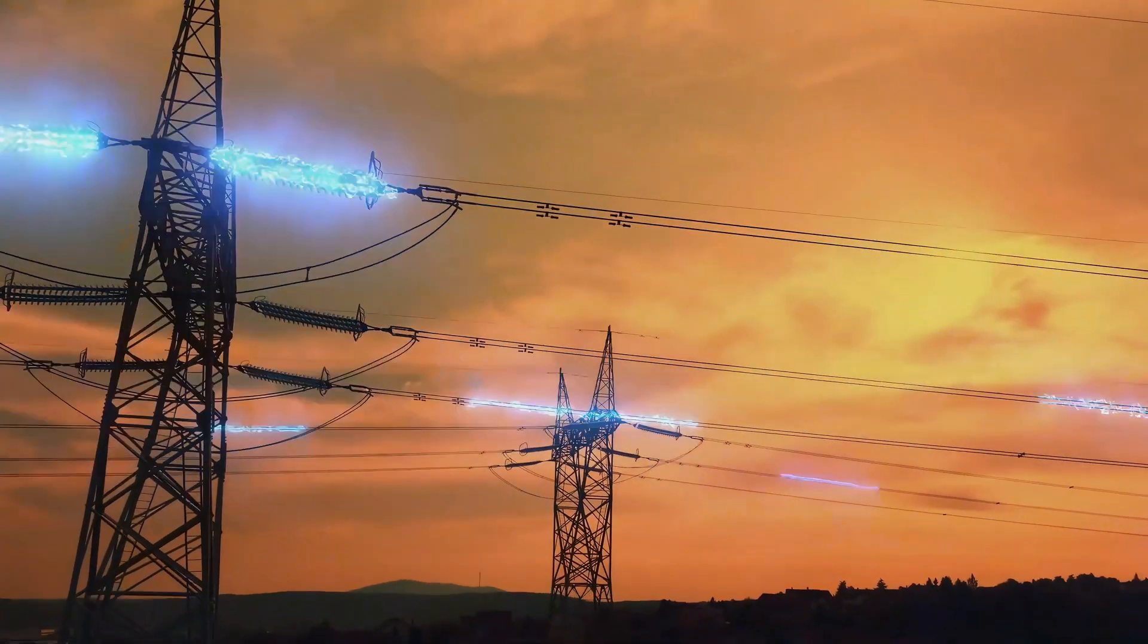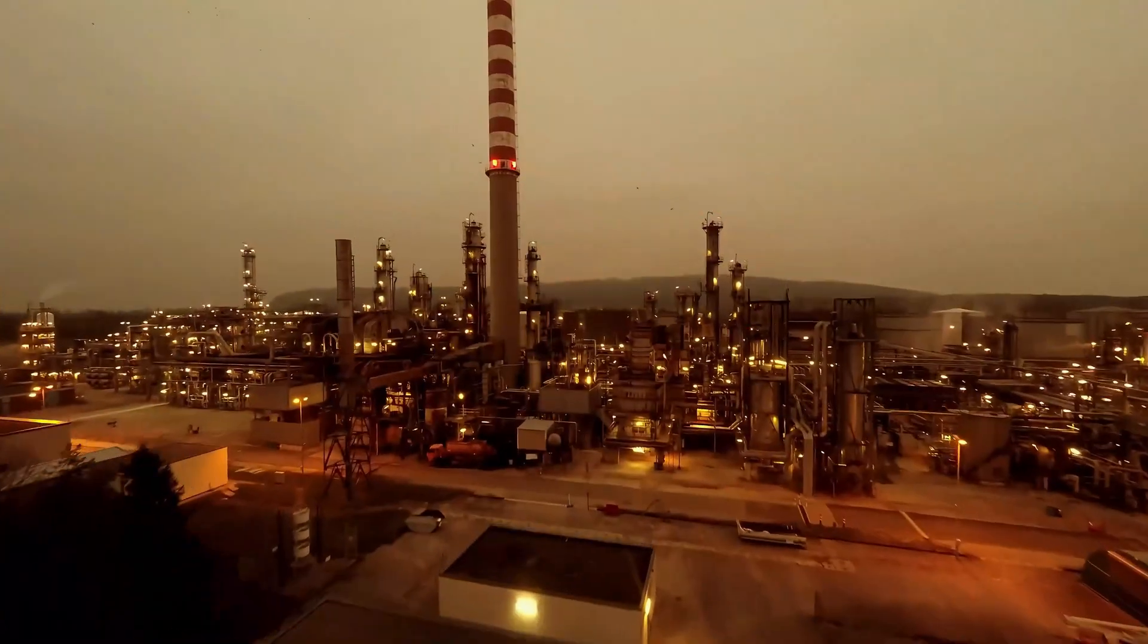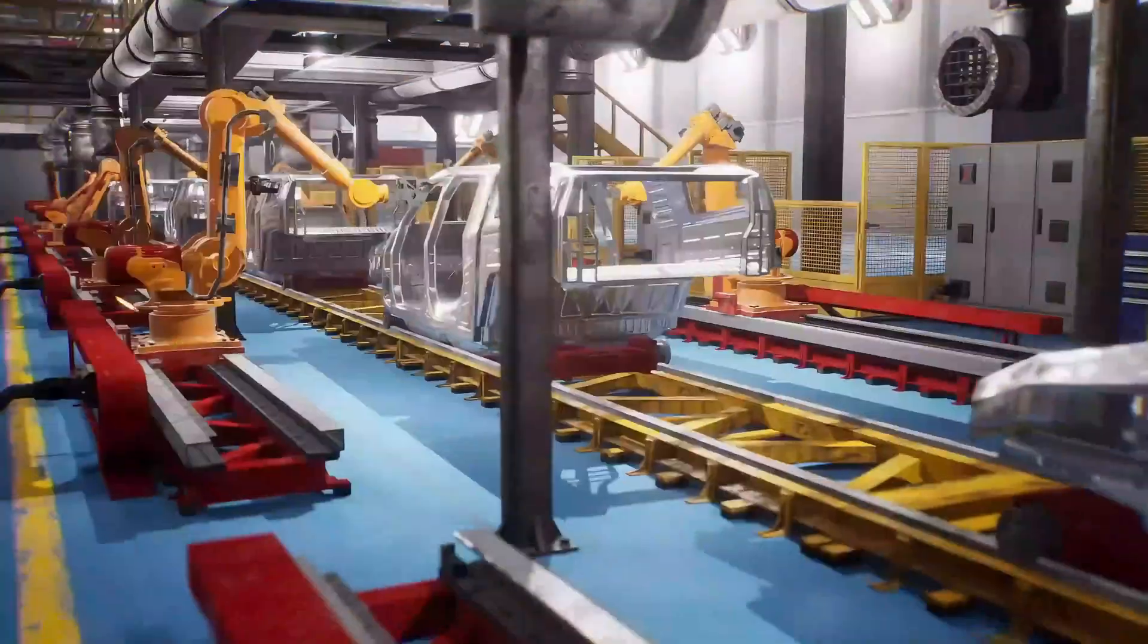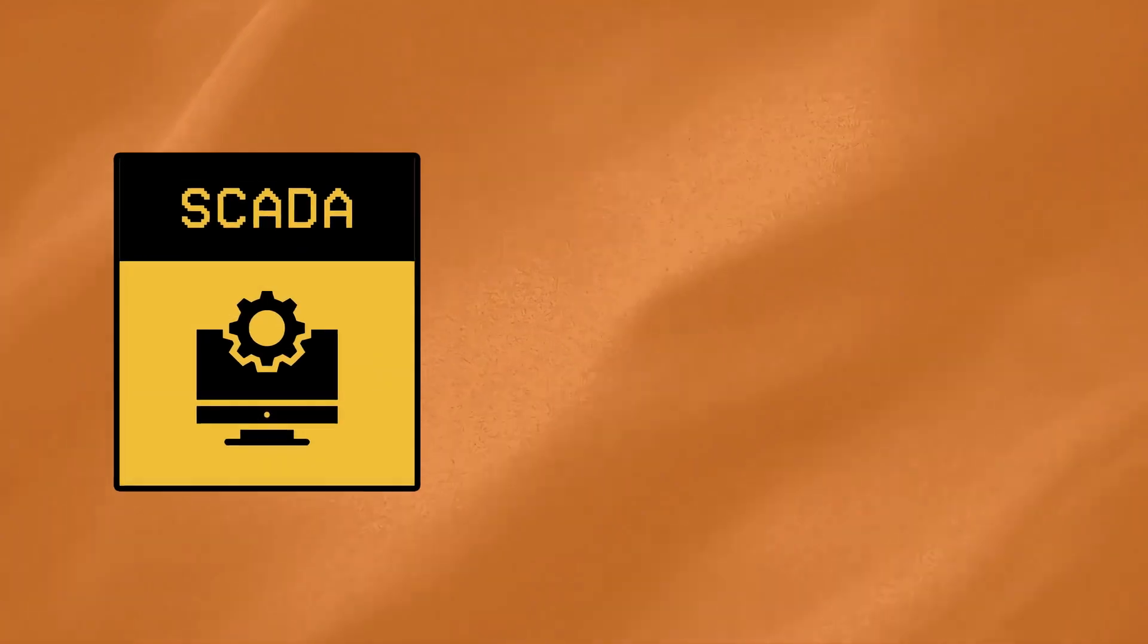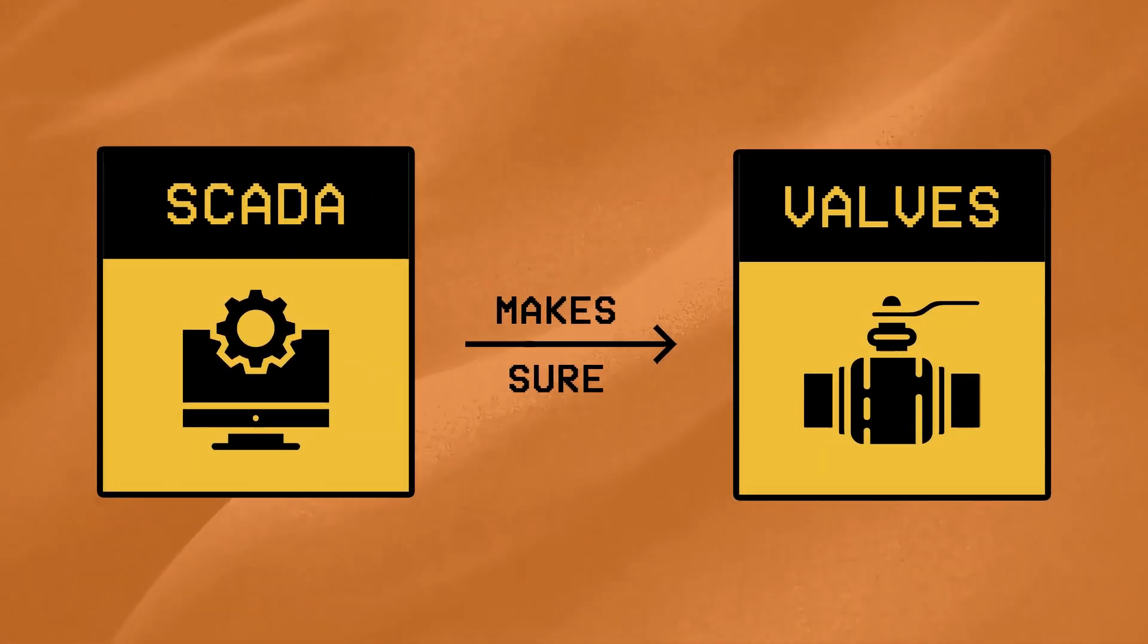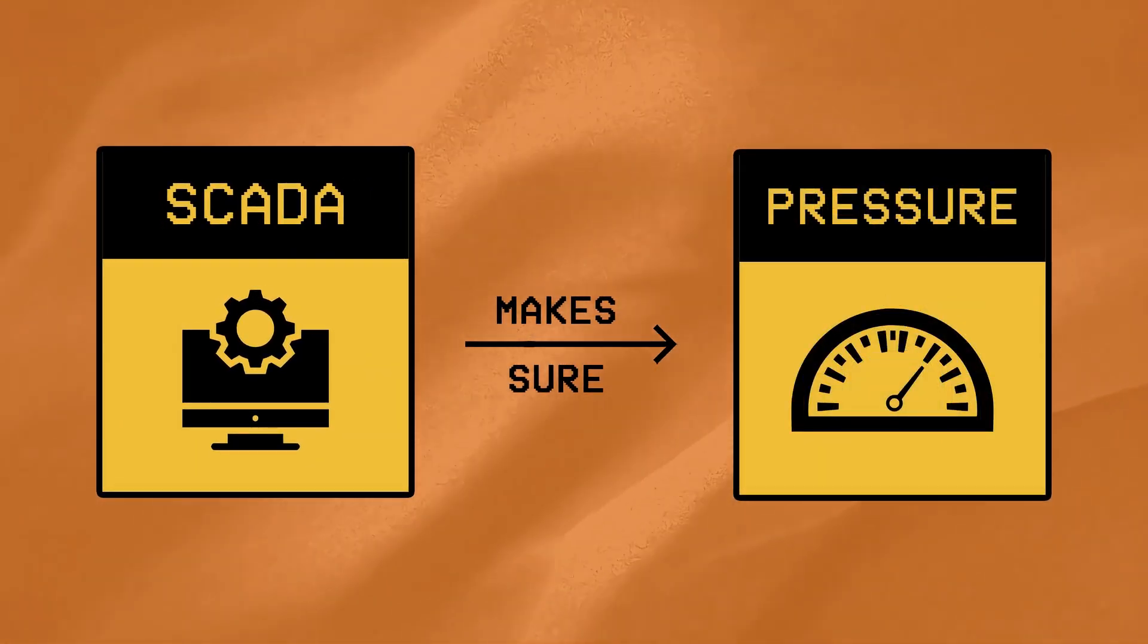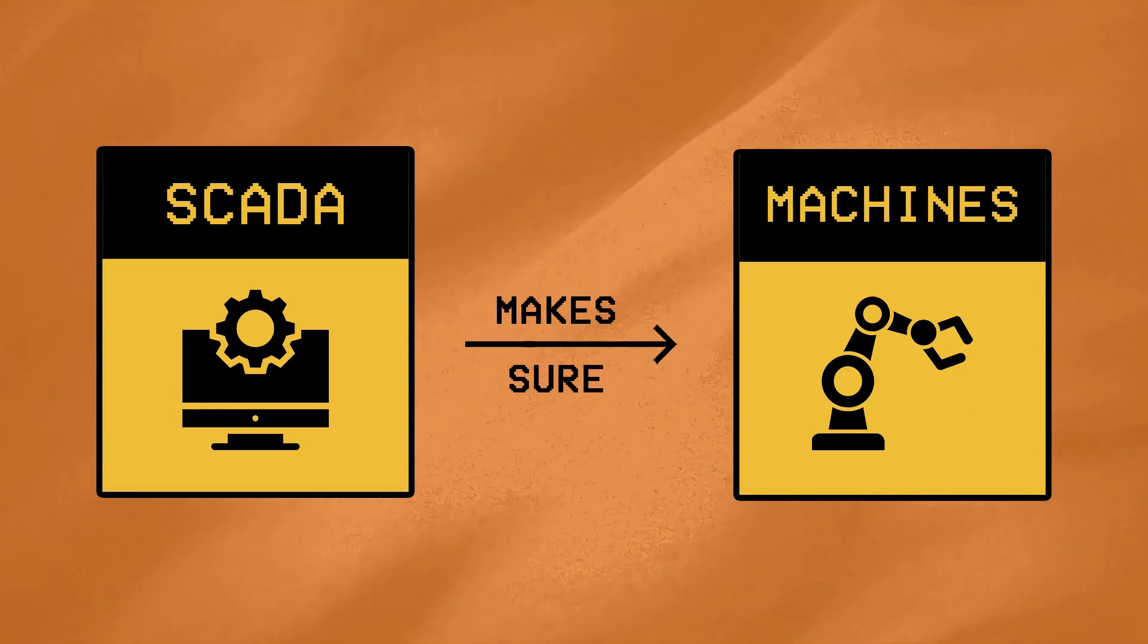These industrial processes may include everything from power grids to oil refineries, or water treatment plants to manufacturing lines. As a core component of these systems, SCADA ensures that things like valves open when they should, pressure levels stay within limits, and machines operate smoothly without any human intervention.